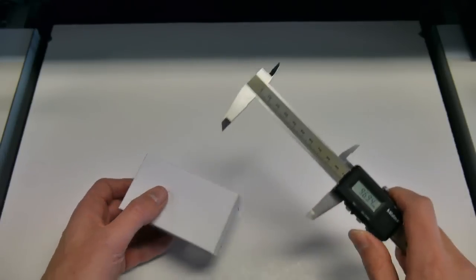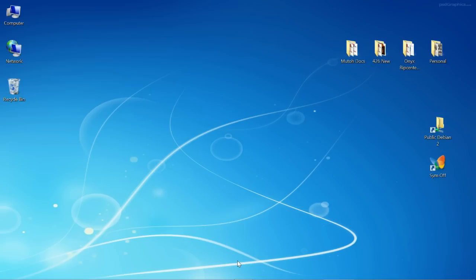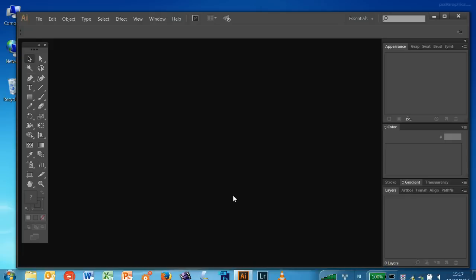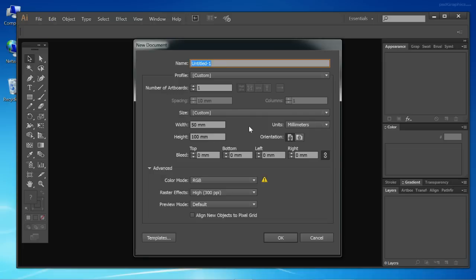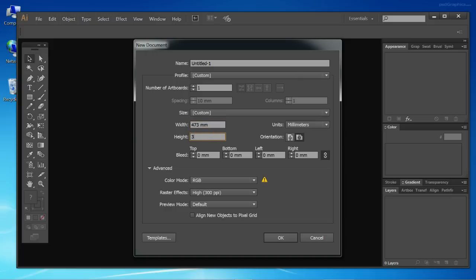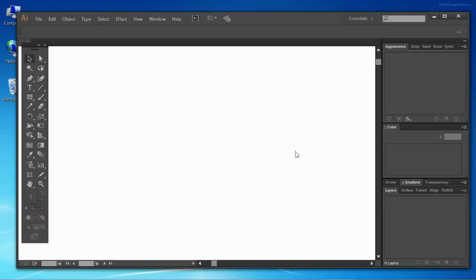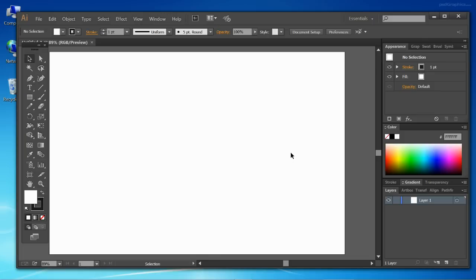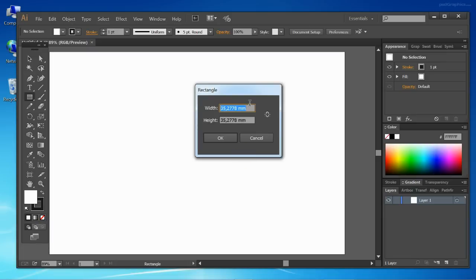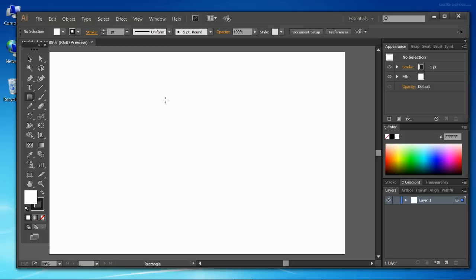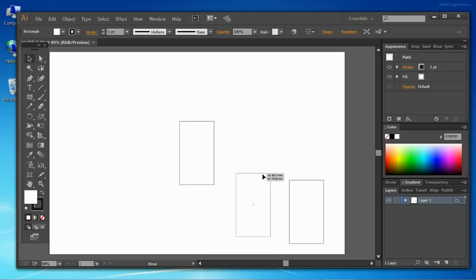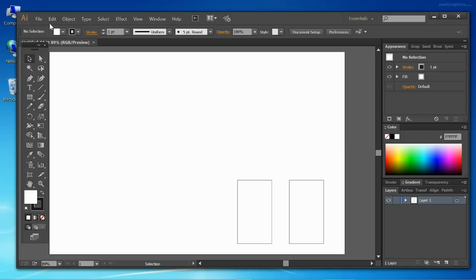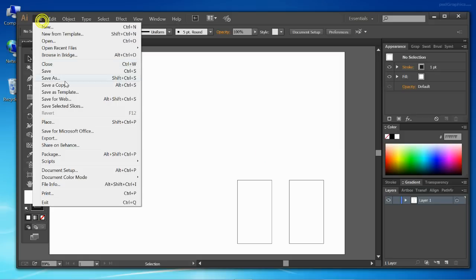So the next thing we do is start Adobe Illustrator and we will create a digital file. The printer has a width of 473 millimeters, a maximum height of 310. This is a full table size. Now I just need to mark the place where the objects will come, in this case the boxes which were 55 millimeter by 97 millimeters. I'm gonna place this over here, copy it, make a second one for a quick demonstration. This is the file which we need to save.